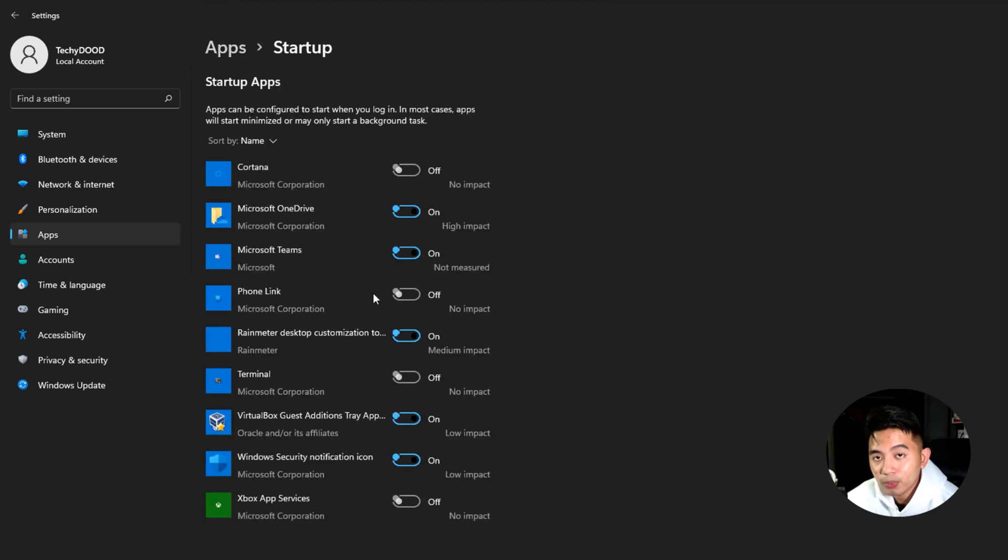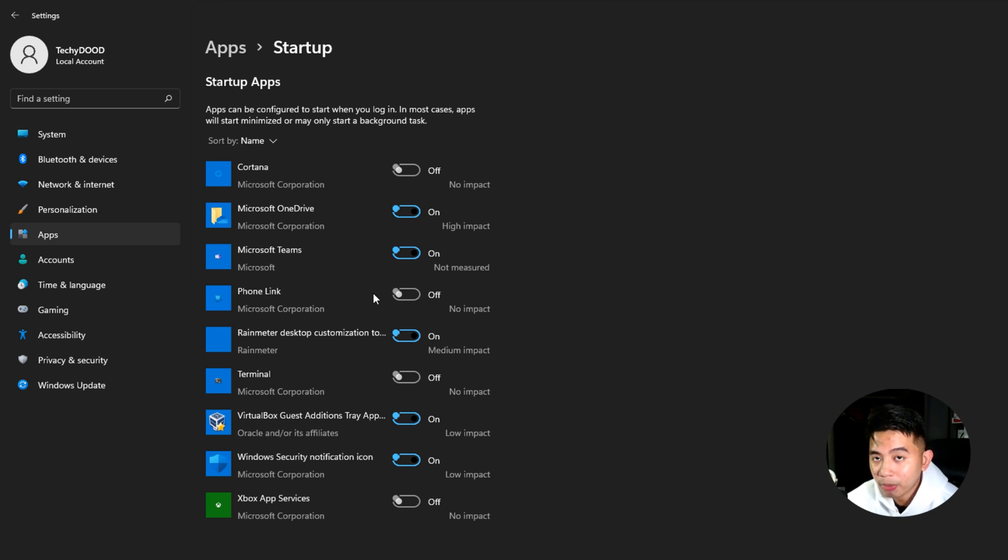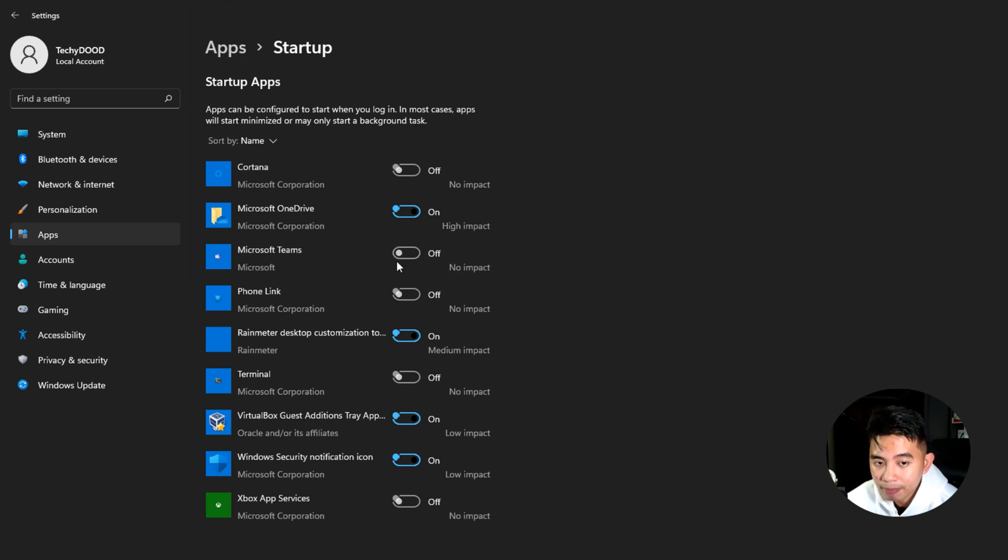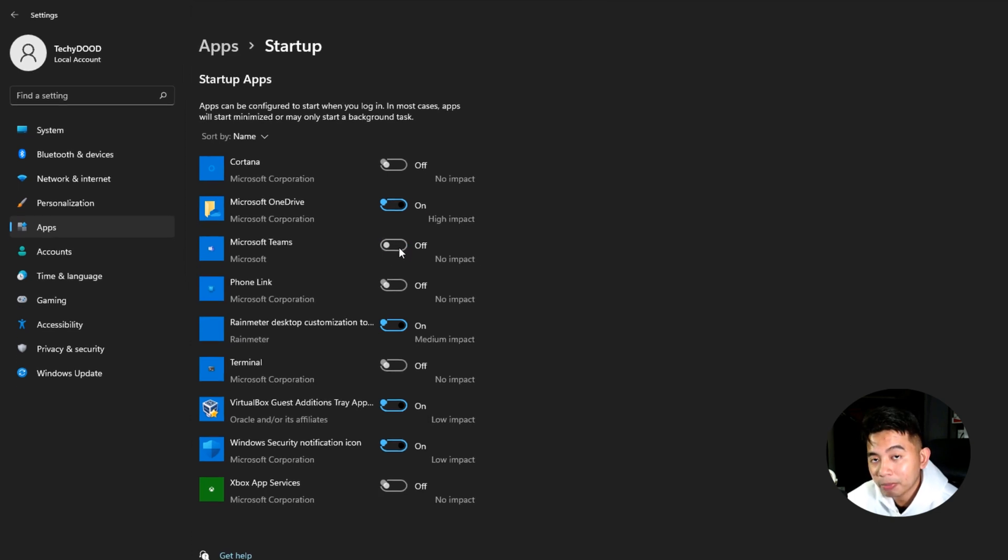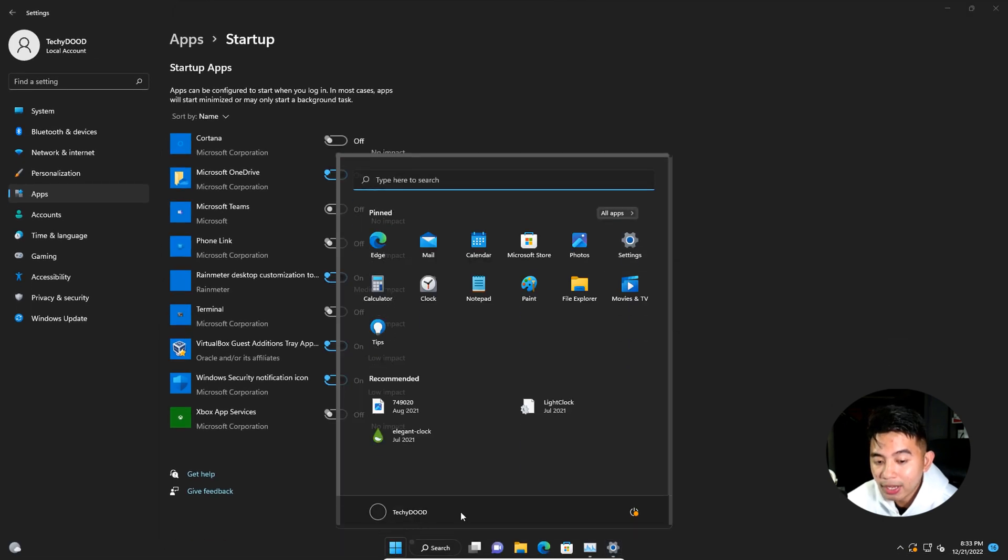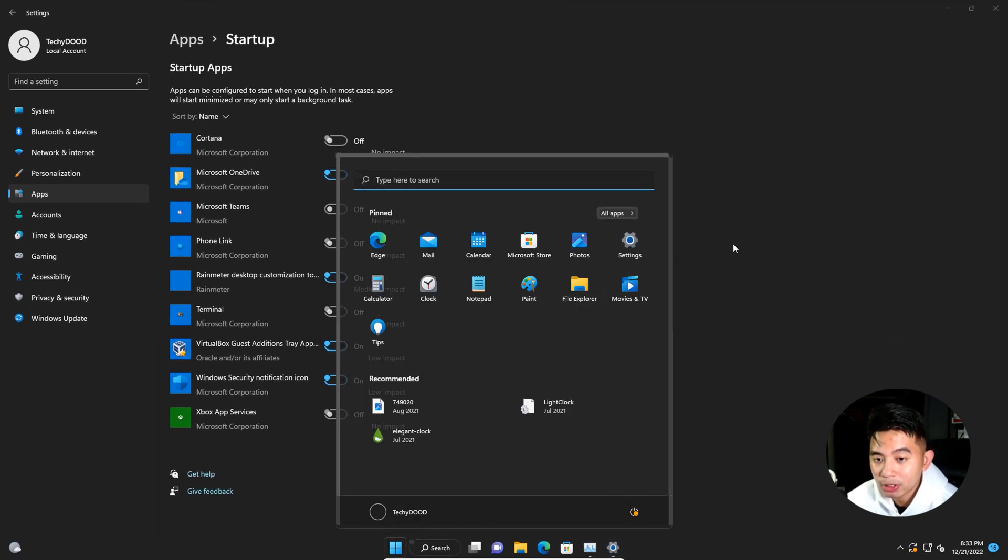Immediately, you'll be shown the list of all the apps that are automatically running upon startup on your Windows 11. As you can see right here, we have Microsoft Teams enabled. So just simply toggle this button right here. After toggling that button, you can now restart your computer and Microsoft Teams should already be disabled upon startup.